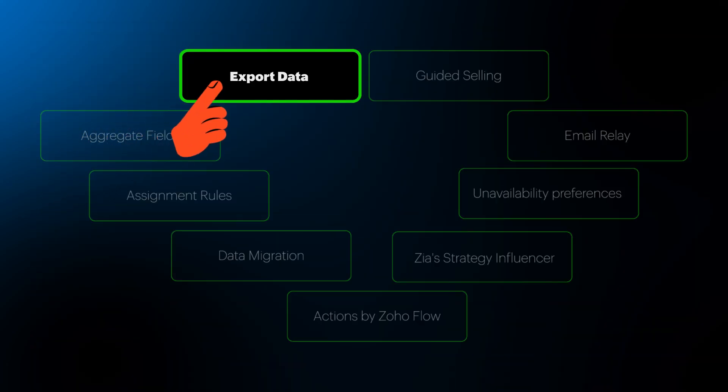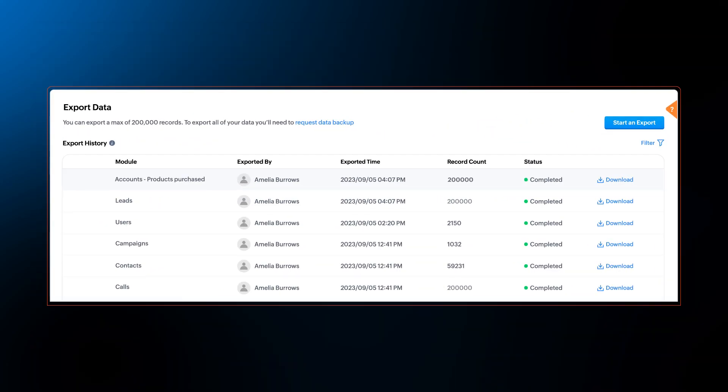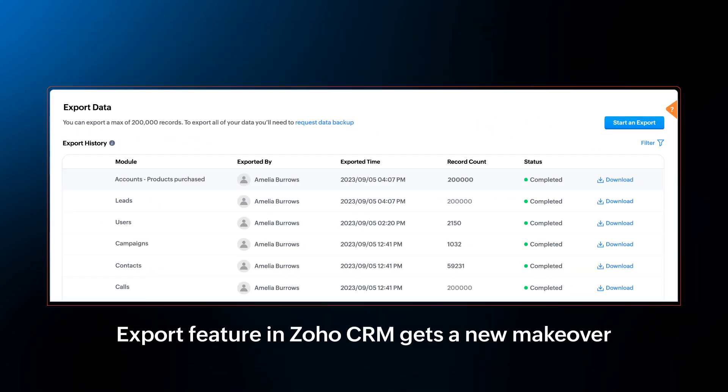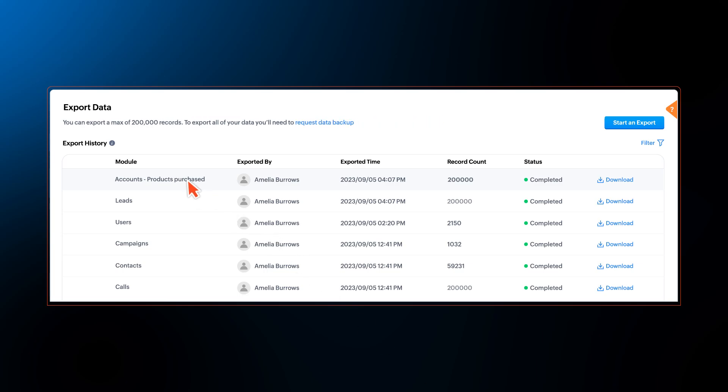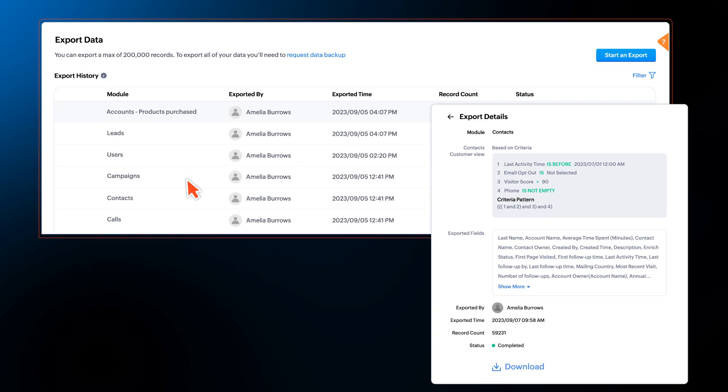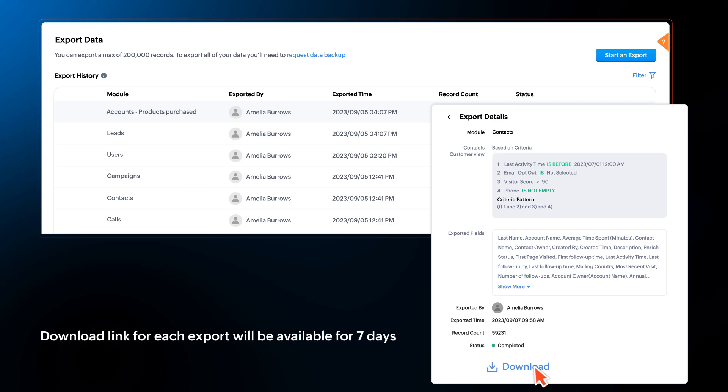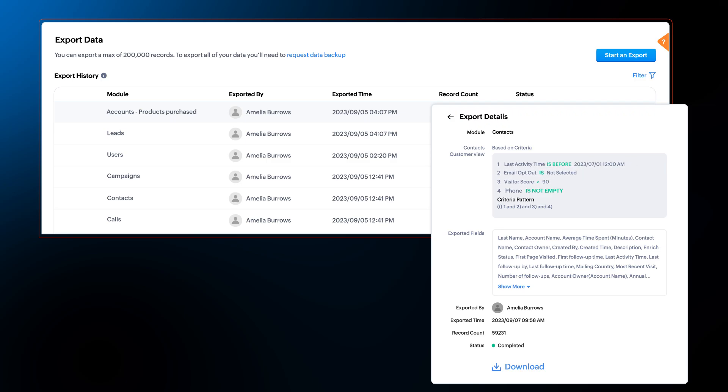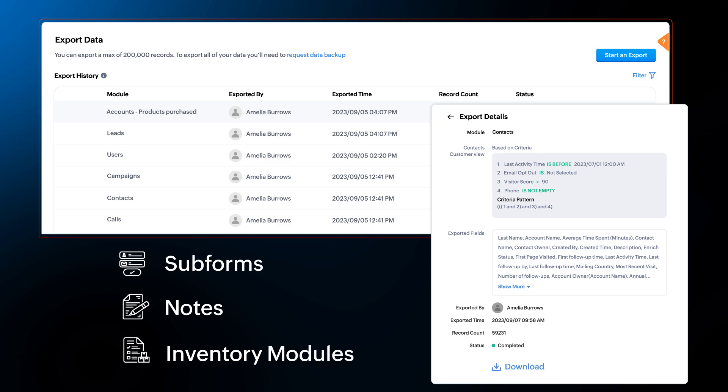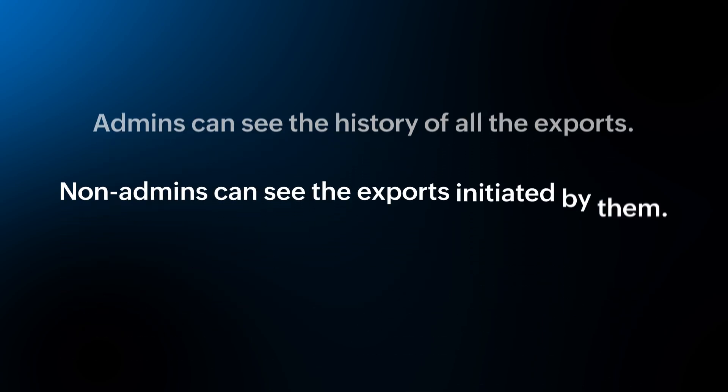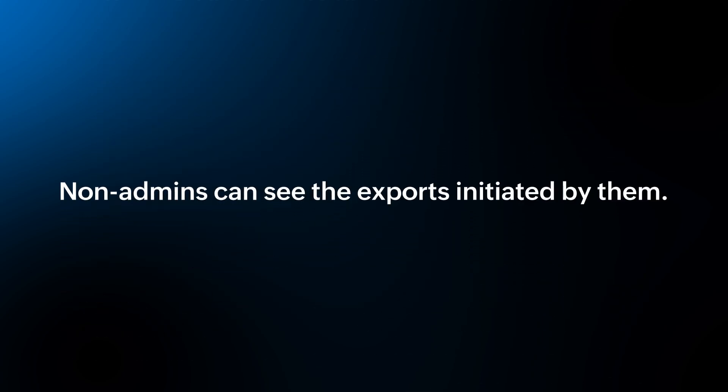Next, the export feature in Zoho CRM gets a new makeover. With this enhancement, export limit is increased from 3,000 to 200,000 records. You can download and export multiple times and the download link for each export will be available for seven days. Not just that, you can now export data based on custom criteria and this can be extended to subforms, notes and inventory modules as well. Admins can see the history of all those reports and non-admins can see the exports initiated by them.